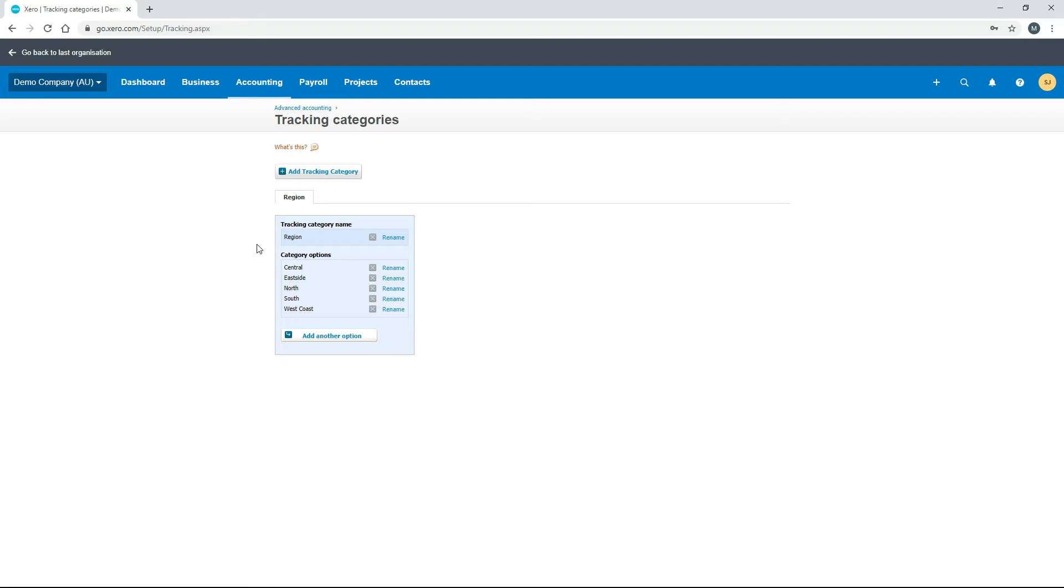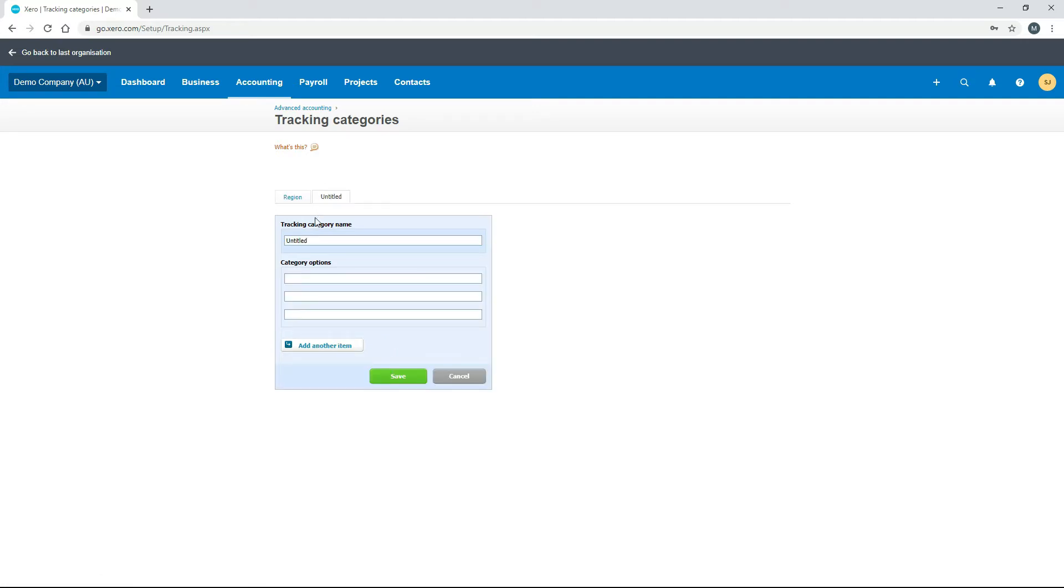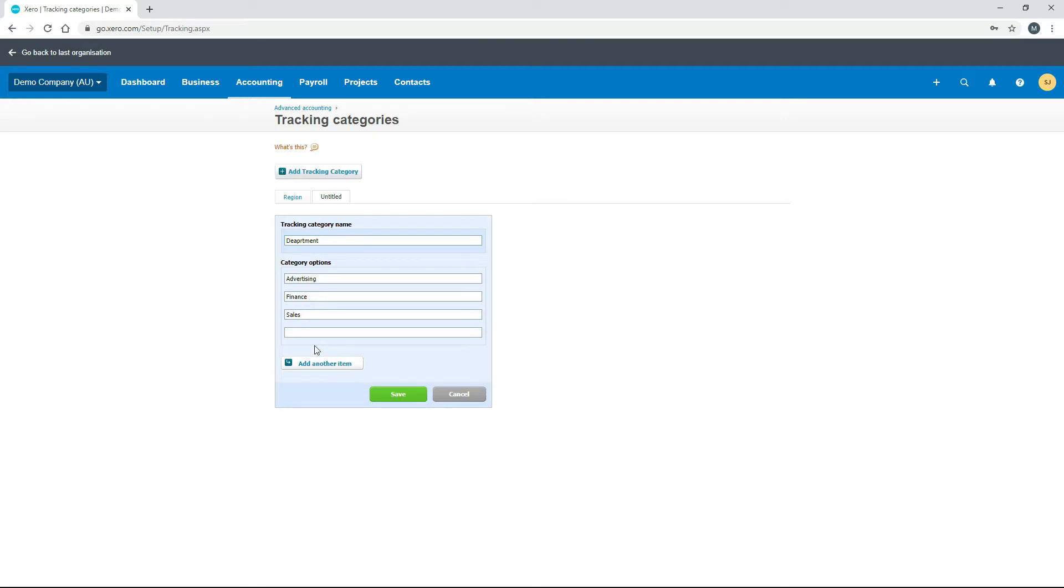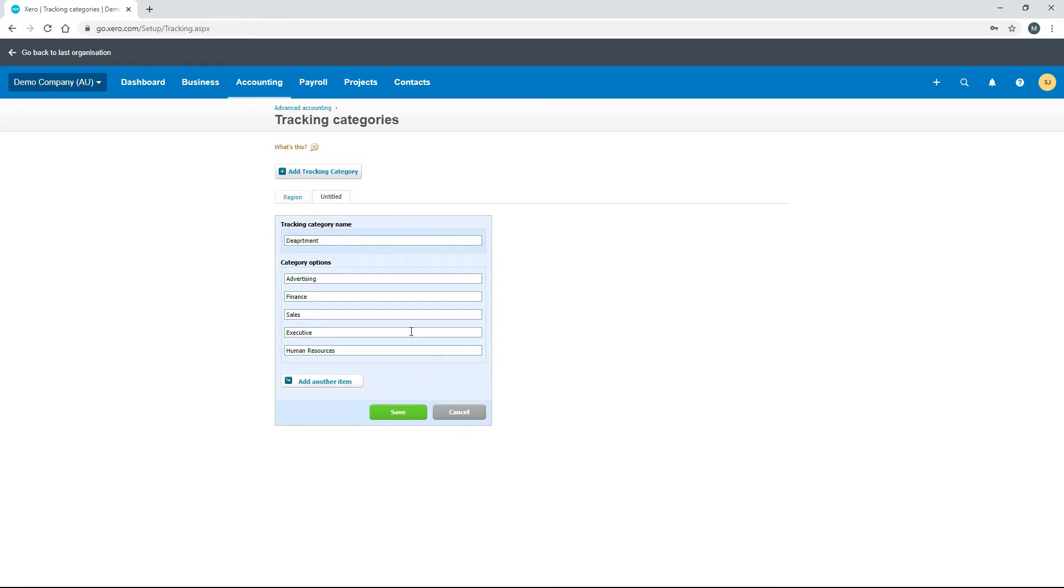Next we'll add a second category called Department. Click on add tracking category. I'll call that Department and add a few departments. I'll click on add another item and add a few more. That should do—we've got five departments as the category options. Click save.